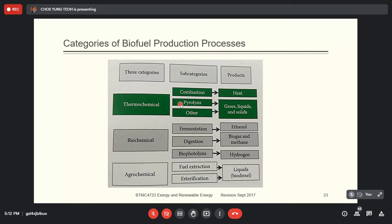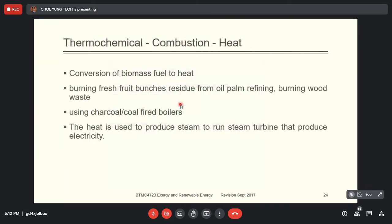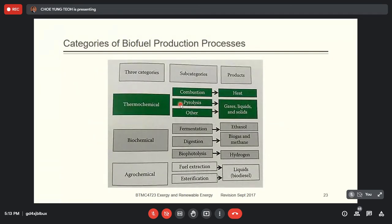Next is pyrolysis, which is similar to combustion — we also apply heat but under different conditions. Combustion uses sufficient oxygen, producing complete combustion with final products of H₂O and CO₂. Pyrolysis supplies heat but without providing combustion air — you give heat to break the complex hydrocarbon of the biomass into a simpler form. For example, making charcoal is a pyrolysis process, and gasification is also a pyrolysis process.